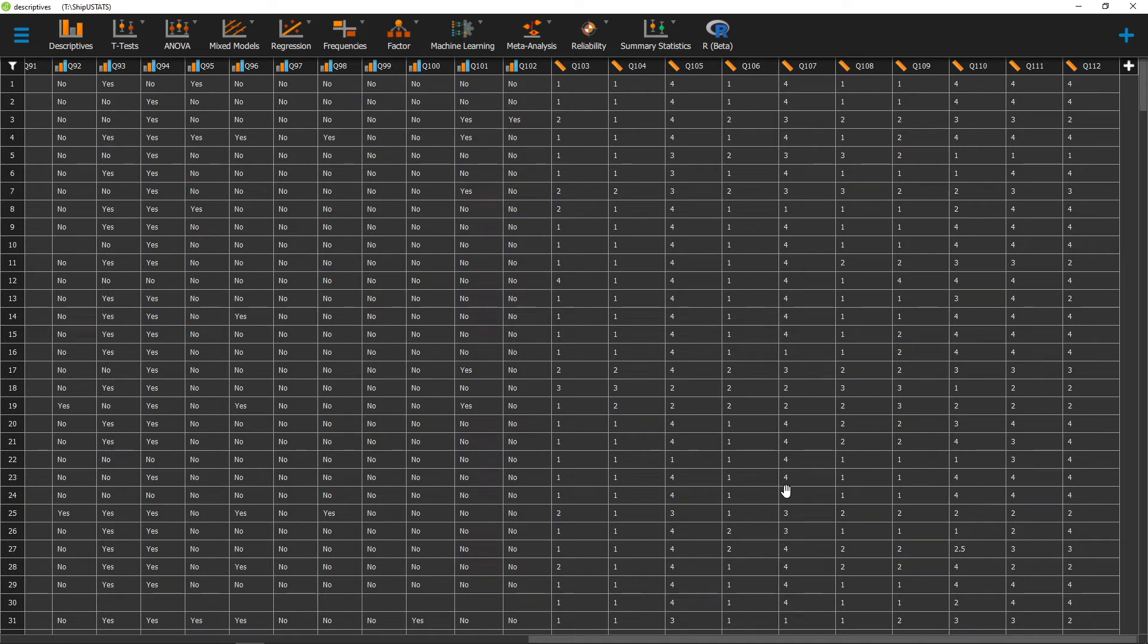Hello, and welcome to ShipViewStats. In this video, we're going to go over how to center a variable around a mean. This process is called mean centering.